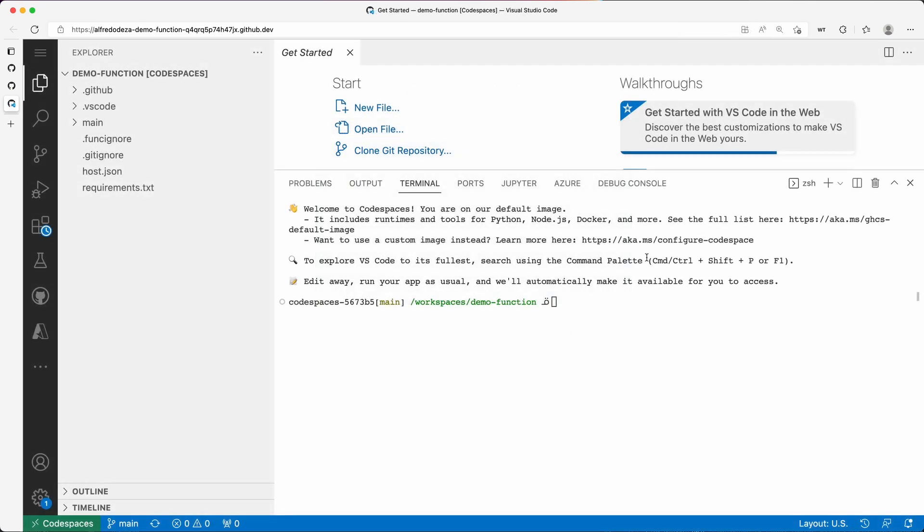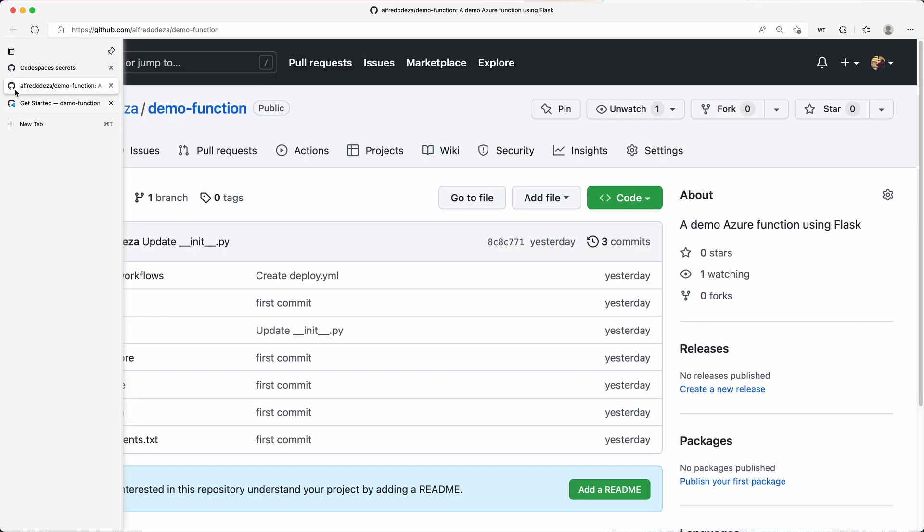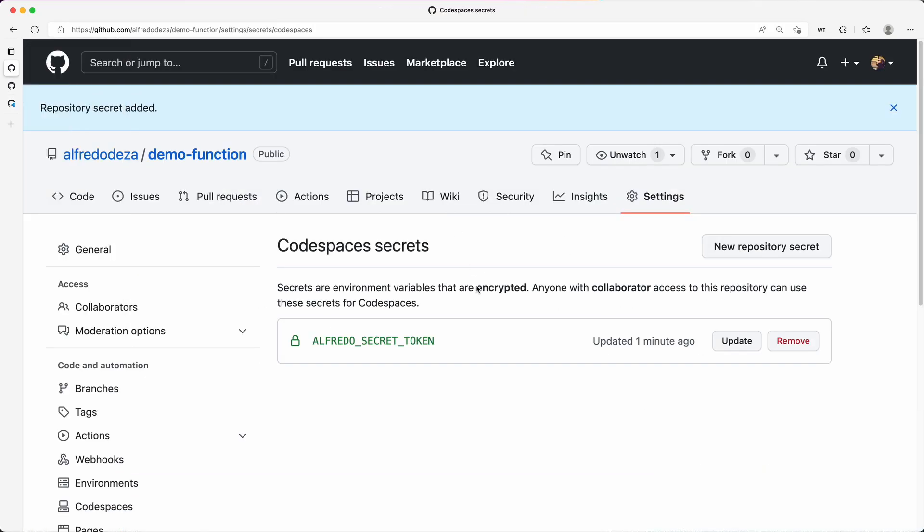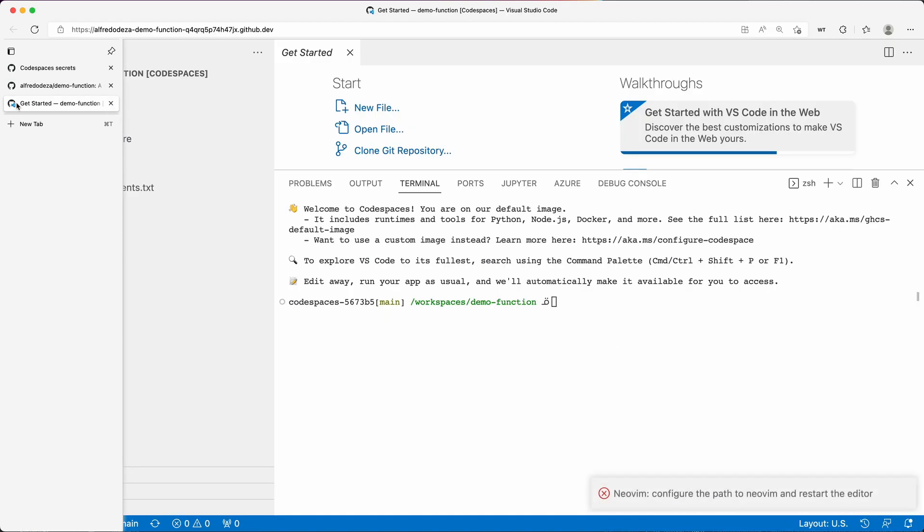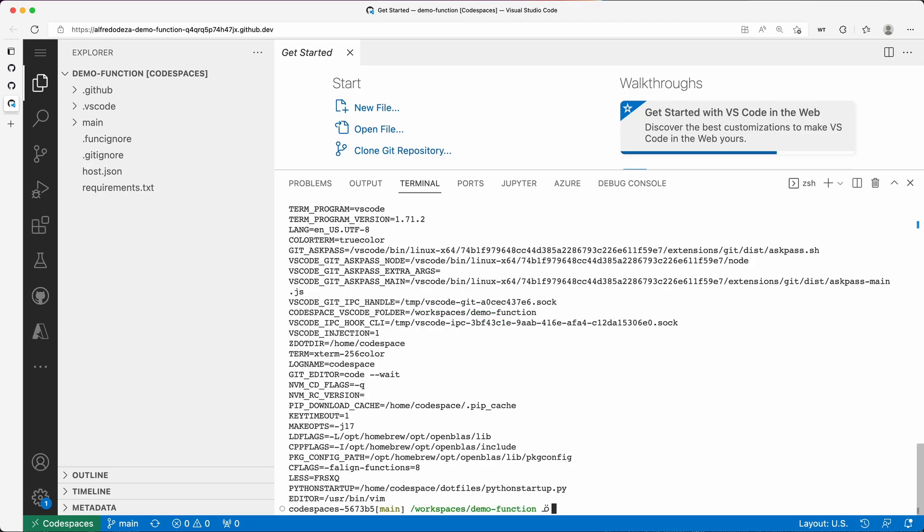Okay, so that completed. My Codespace has loaded. I'm going to go back here to the secrets, and you can see that Alfredo underscore secret token, that's what we want. So I'm going to go back to here. I'm on the terminal. This is a Linux operating system. And the way you check environment variables is with env, and it gives you all of the environment variables.